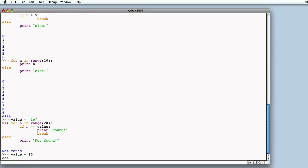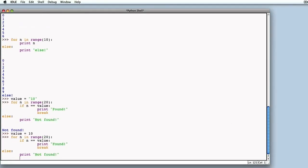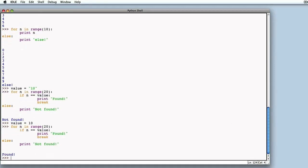We copy our for loop, execute it, and this time the outcome is 'found' instead of 'not found', because value has been detected. This example maybe clarifies the reason why else follows for — with a function to be executed when, for whatever reason, we reach the end of our for loop.